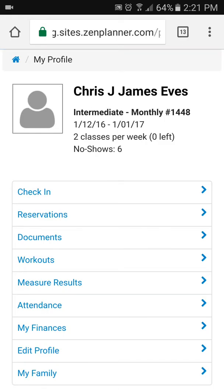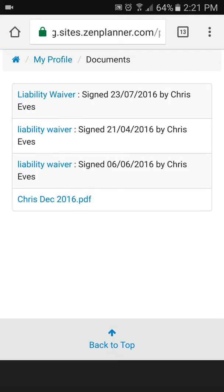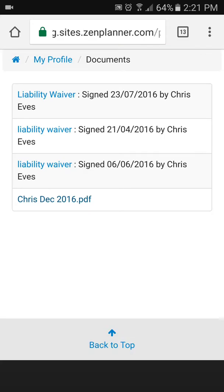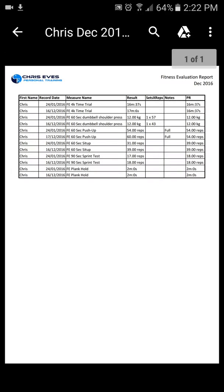Once you've logged in, you'll see this screen. Go to 'My Profile' and click on that. About halfway down the list — third from the top — you'll see 'Documents.' There are several different types of documents stored there, and the one we're looking at doesn't say 'fitness evaluation report' but it will have your name, the month, and the year. It's a PDF document, so click on that and your phone should open it up.